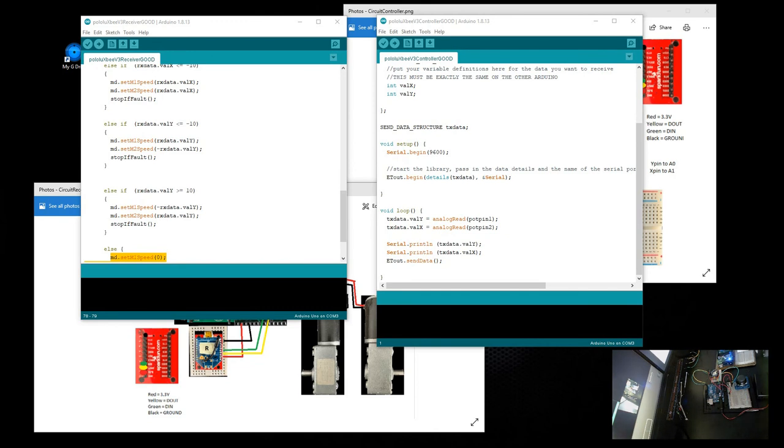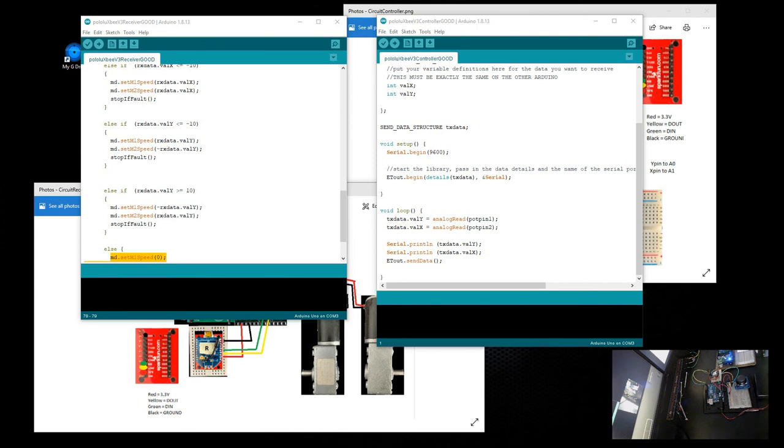So that's basically it. The only thing I didn't show is how to configure the XBee Series 1 so they can communicate between each other. I'll leave a link in the description so you can look at that. XBee modules are very popular, very reliable. I love them very much. They have a good range as well, so they're very good to use if you want to do a wireless project.